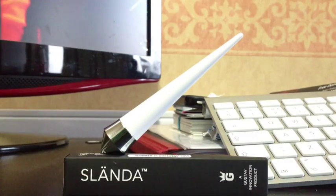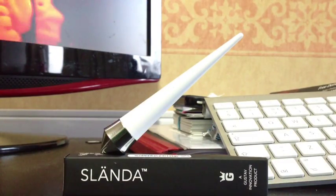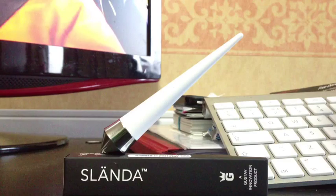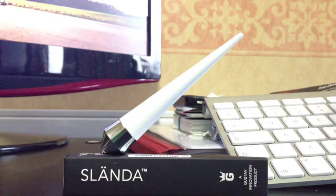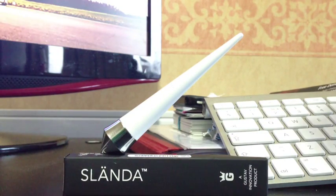Hi everyone, today I'm showing off a new pen by Gustav called Slander. As you can see it's a really neat design and it's a pen that stands up.